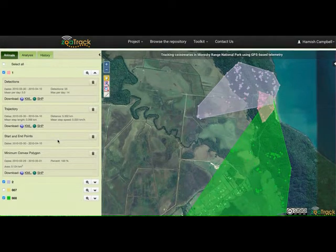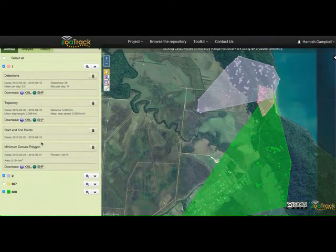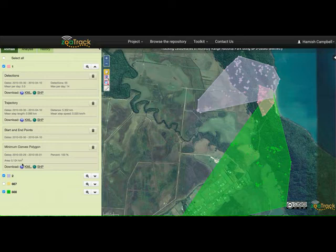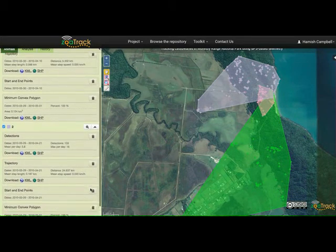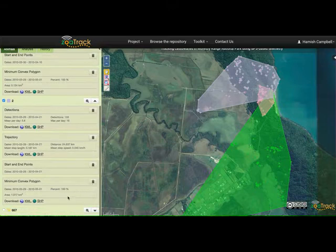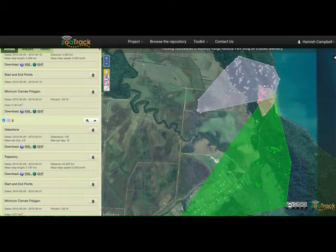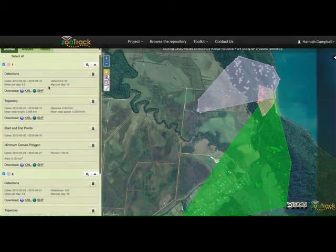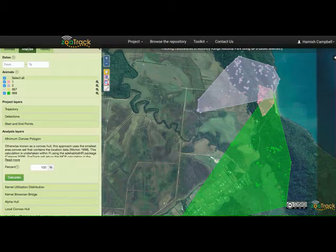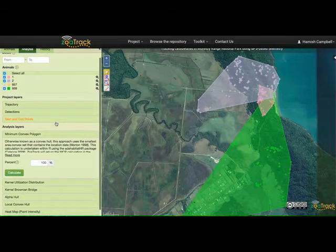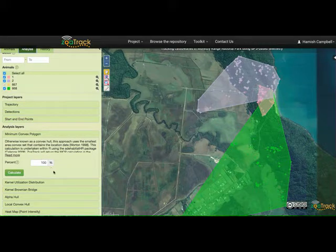Once that's calculated, we can see the area calculations here at the 100% level. We can open that up and look at it for different animals to see the estimated sizes, and we can also see the degree of overlap between the MCPs. You could also change the percentage here if you want to look at more core habitat areas, but we'll let you do that in your own time.